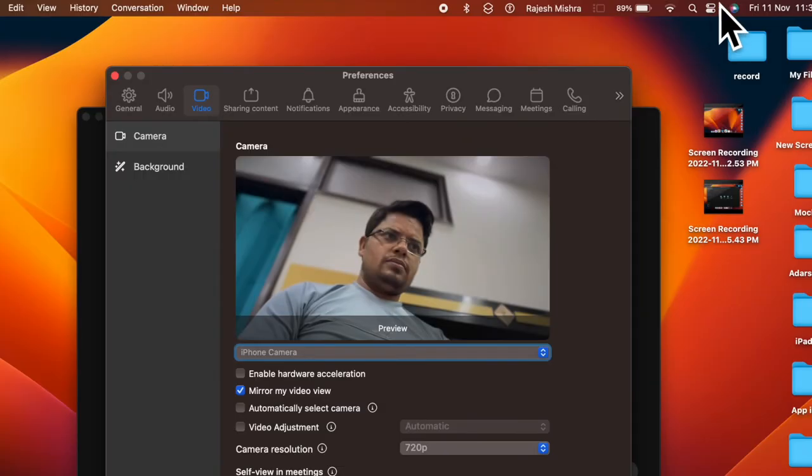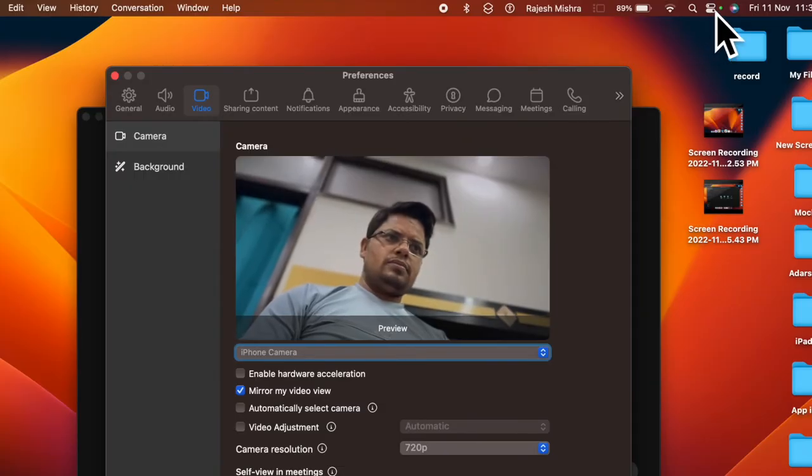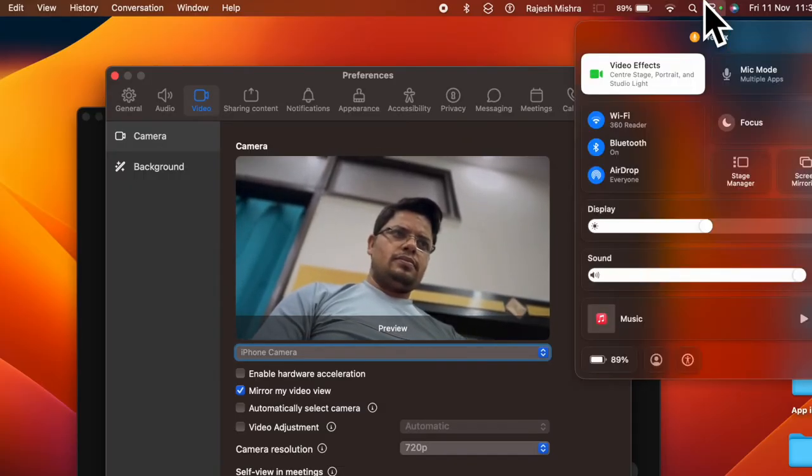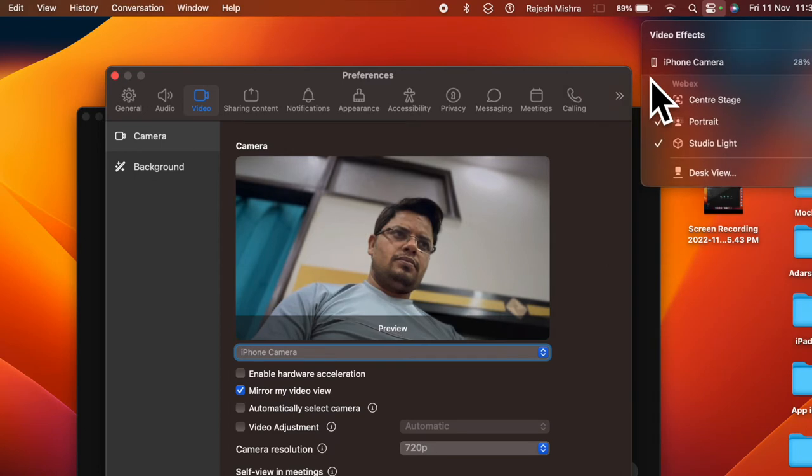If you want to get the most out of continuity camera, make sure to customize the settings as well.